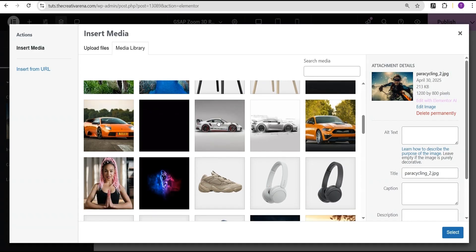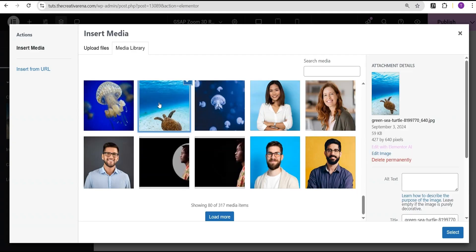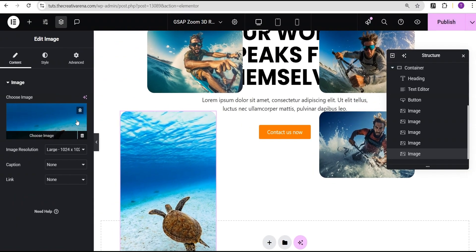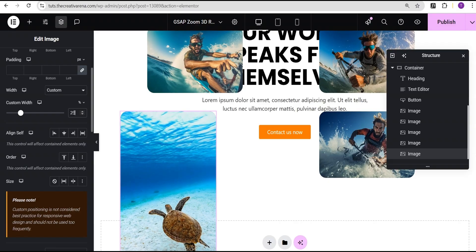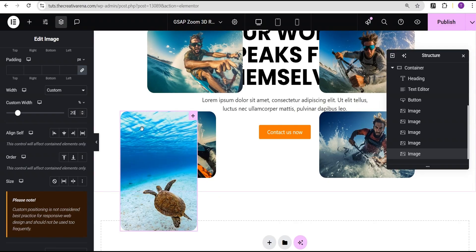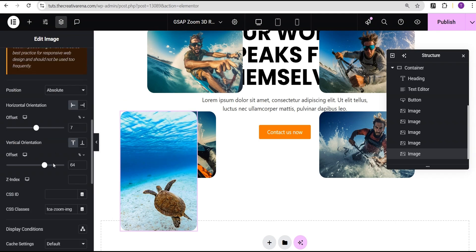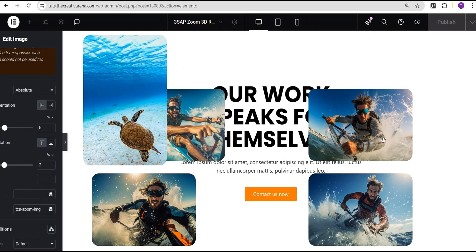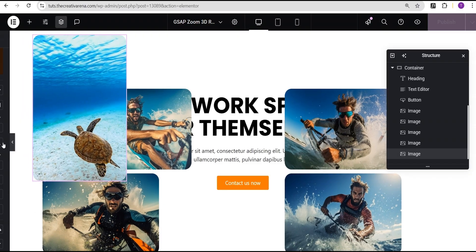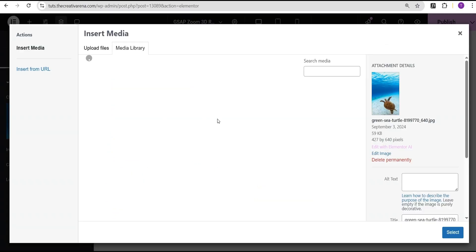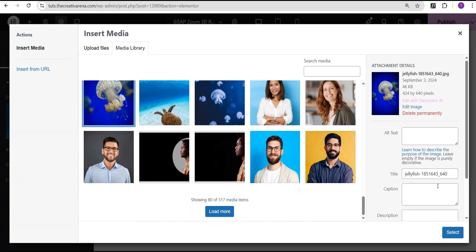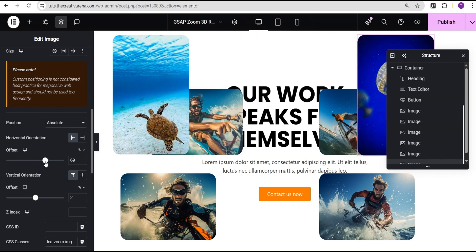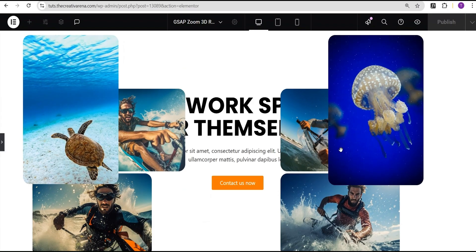I'll duplicate the image again and this time select an image that is a bit taller — not landscape. This image is longer so it already looks bigger. For longer images I'll reduce the width to 20 percent and bring it to the top. I'll place it somewhere here. Then I'll duplicate this image again, select another image — you can add as many images as you want and place them wherever you want on your screen.